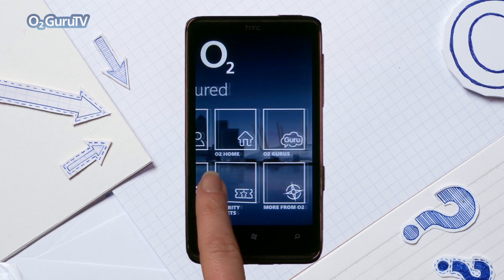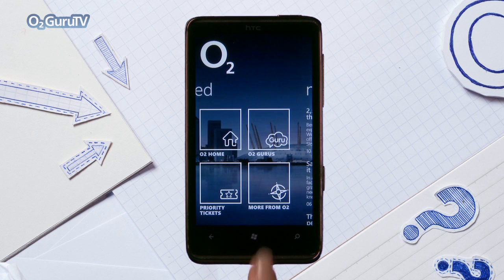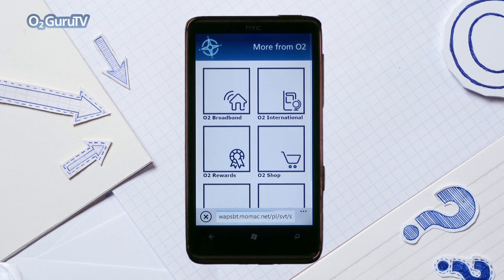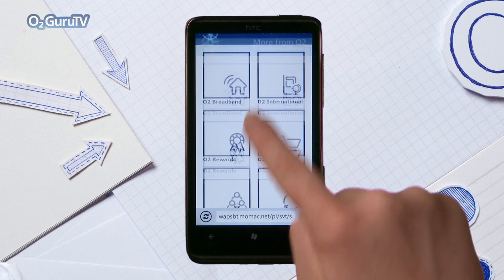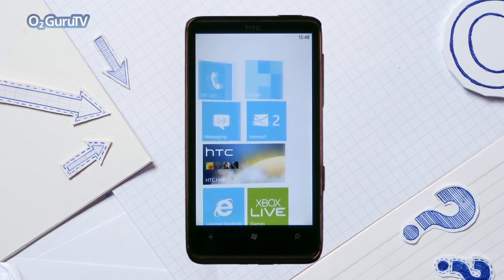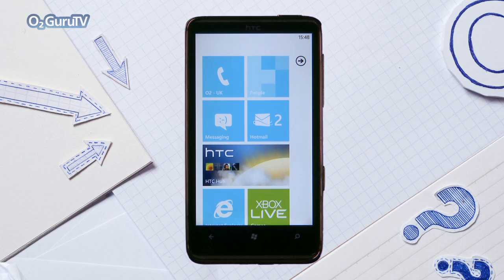Finally, there is More from O2, where you can discover the latest bits and bobs such as Think Big and O2 Recycle. So there you go — now you can get more from O2 with your Windows Phone 7.